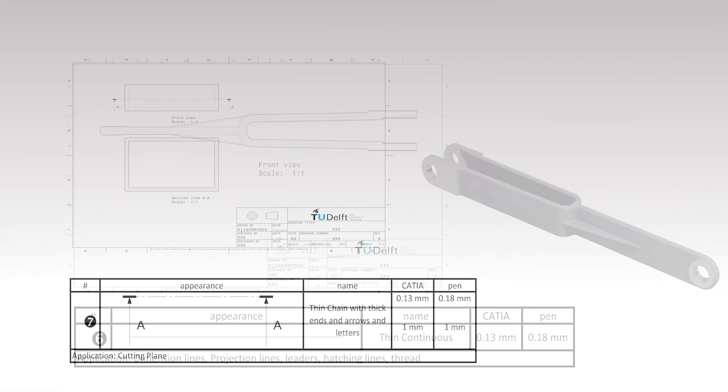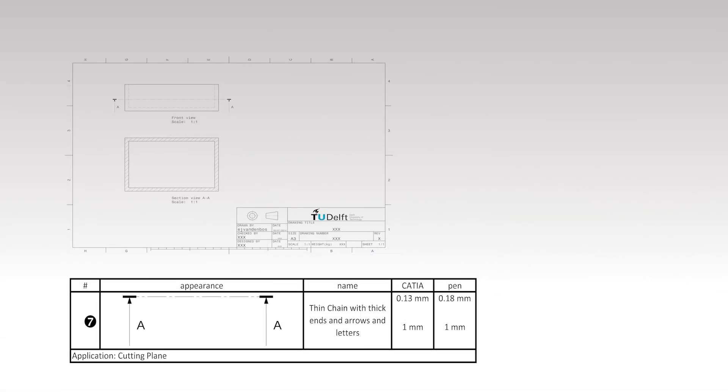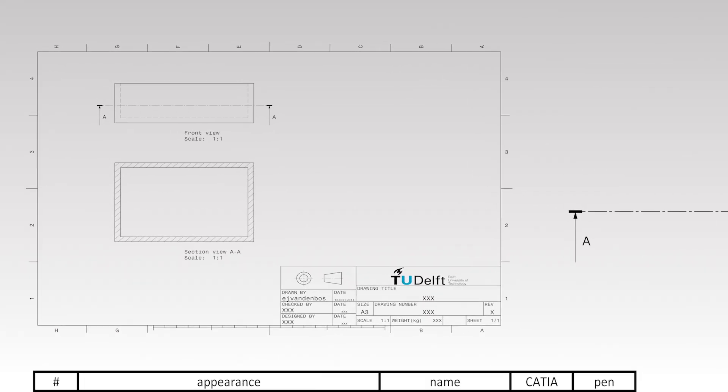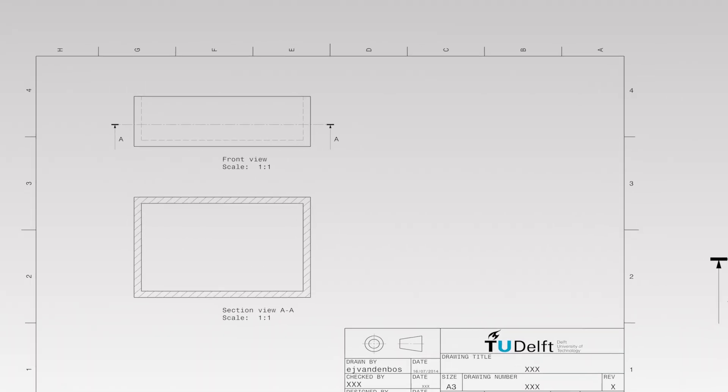A special line type is used to indicate a section view's cutting plane. The line is a thin chain with thickened ends with two arrows perpendicular to the ends. The arrows are drawn using the thin continuous line type and are accompanied by two letters.